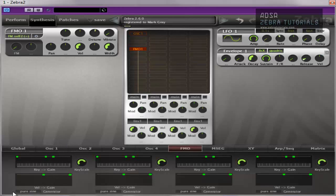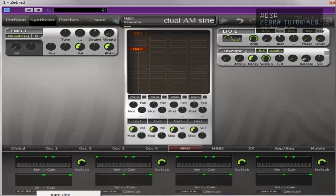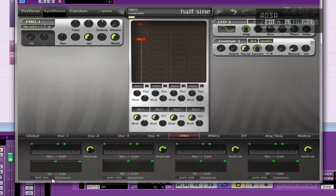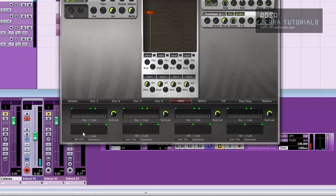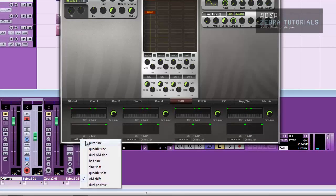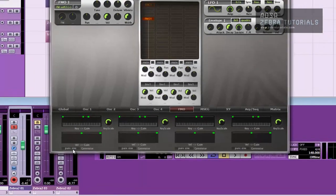You've got different options of sine waves down here. There's a quadratic sine, AM sine, half a sine wave, AM shift, etc. Just different waves that you can mess around with instead of just being stuck with a pure sine wave.